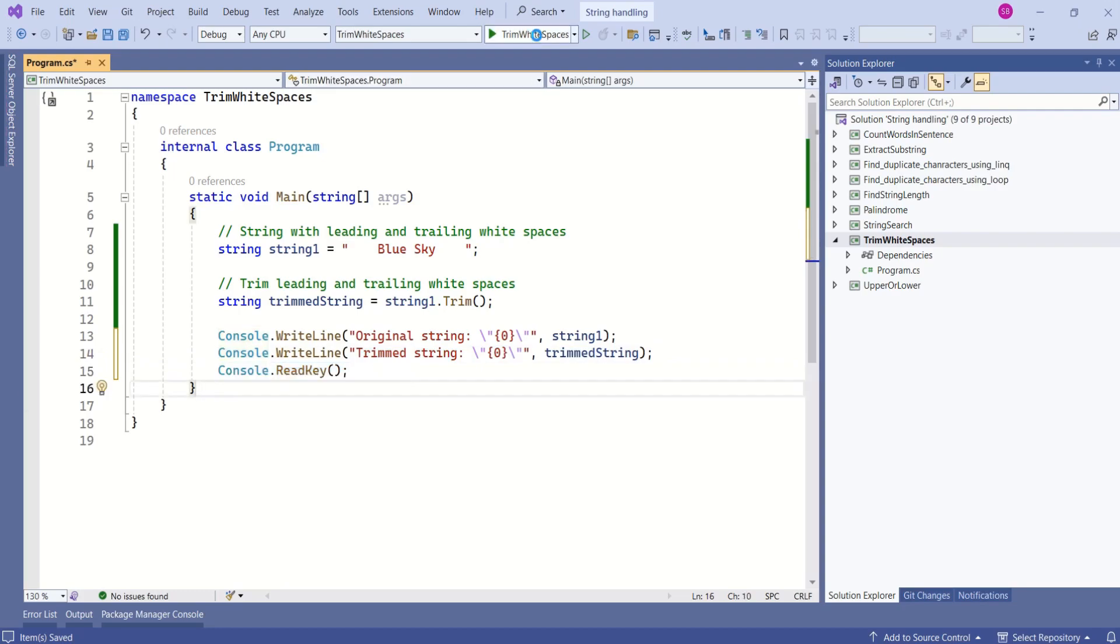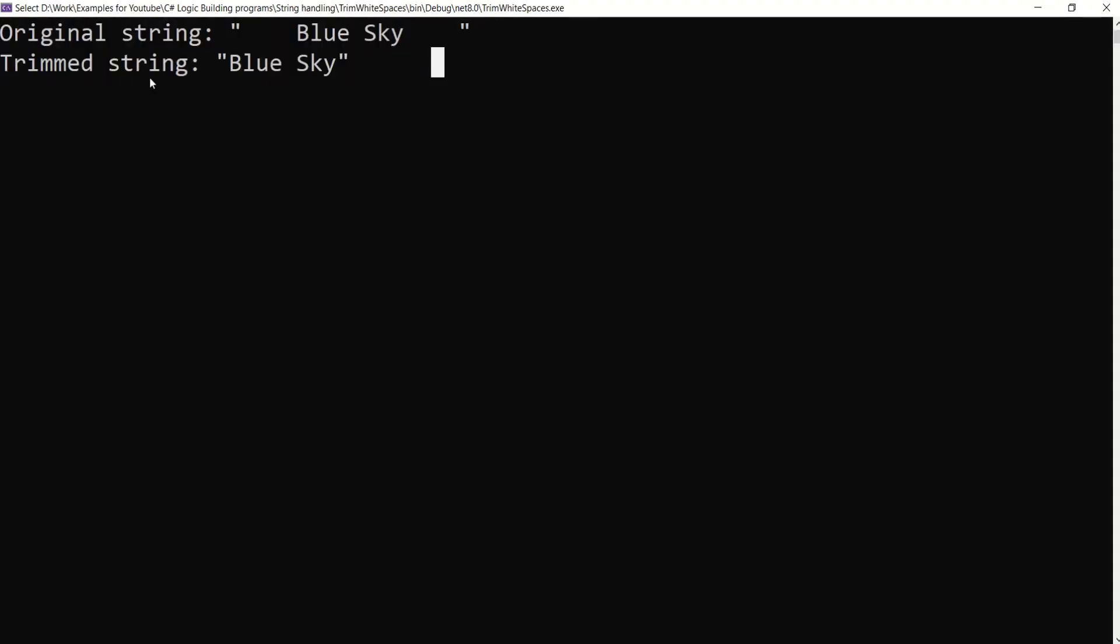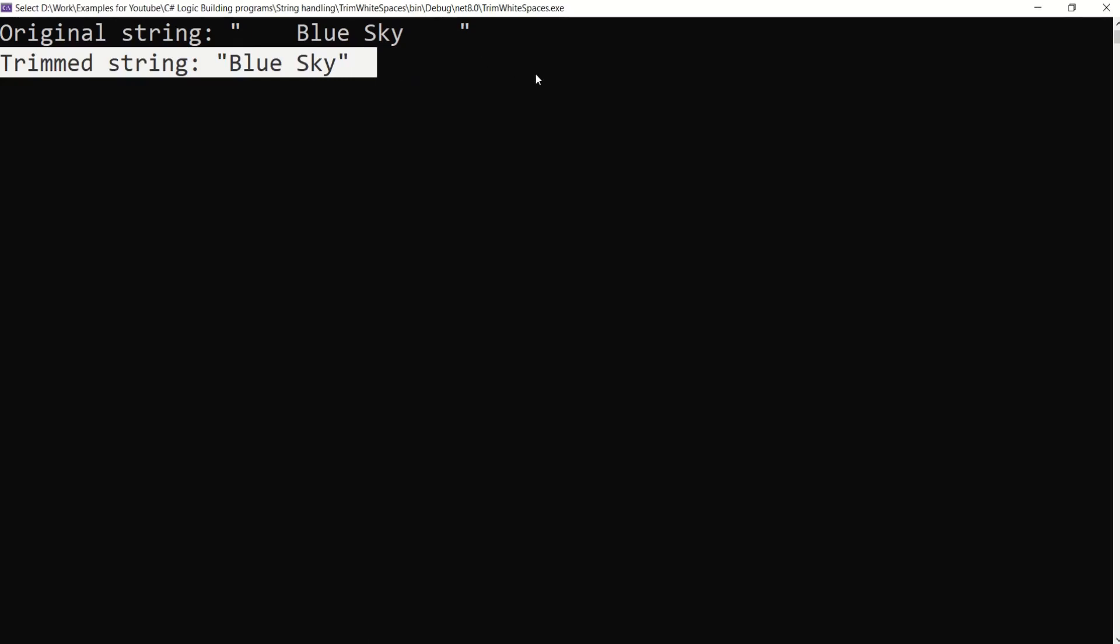I will run this application. See, this is the output. Successfully, we have removed the white spaces.